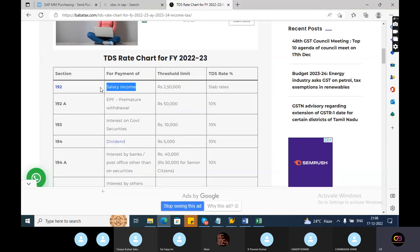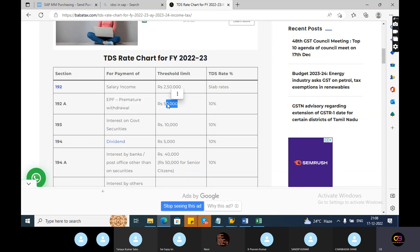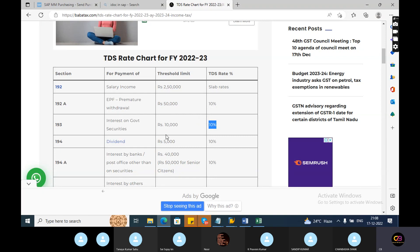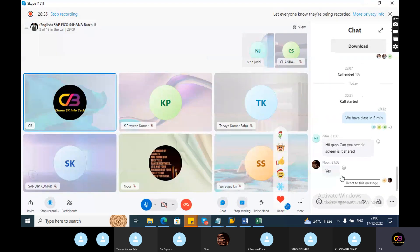Threshold limits are also important. Up to 2,50,000 there is no tax on salary. Threshold limit means below this income, no tax applies. For premature EPF withdrawal above 50,000, 10% TDS is applicable. For interest on government securities, if it is below 10,000 there is no tax; above that, 10% applies. As a FICO consultant, you should understand these thresholds.